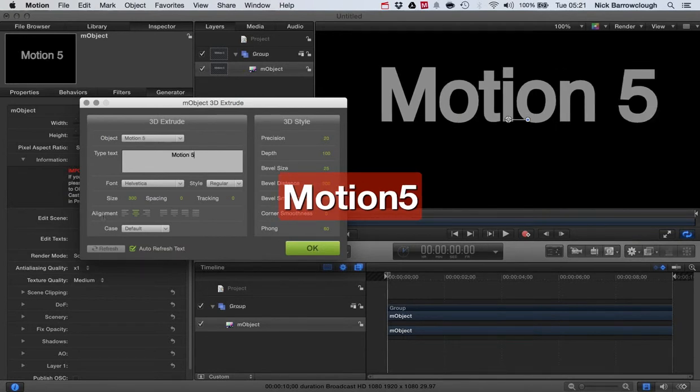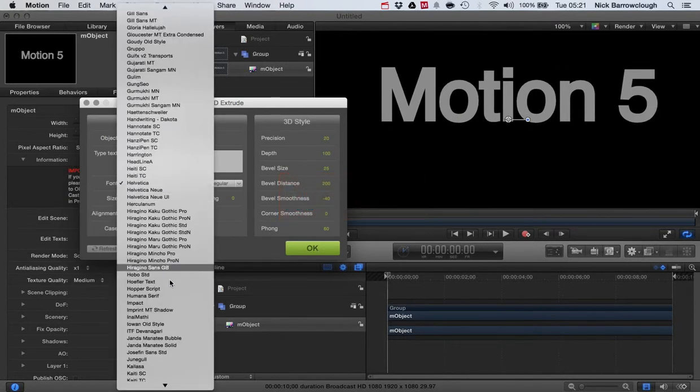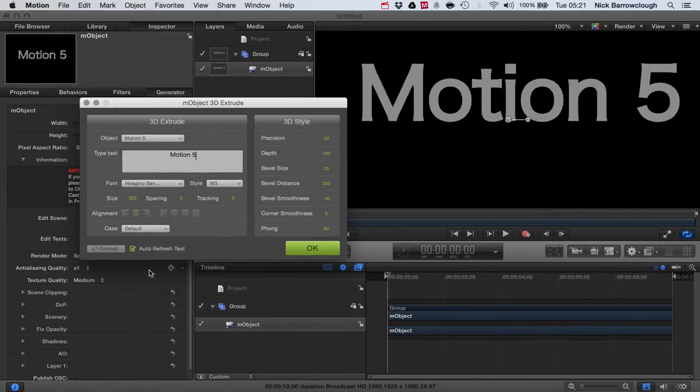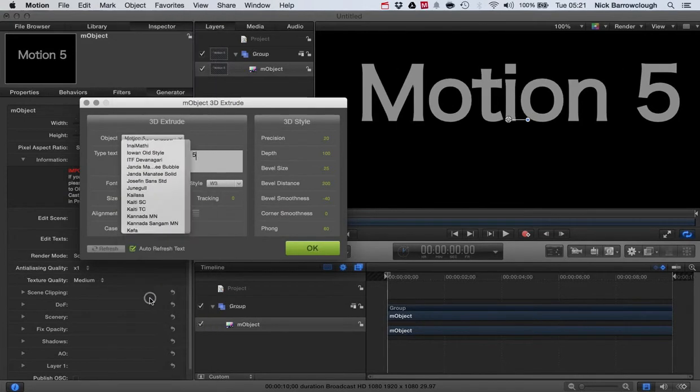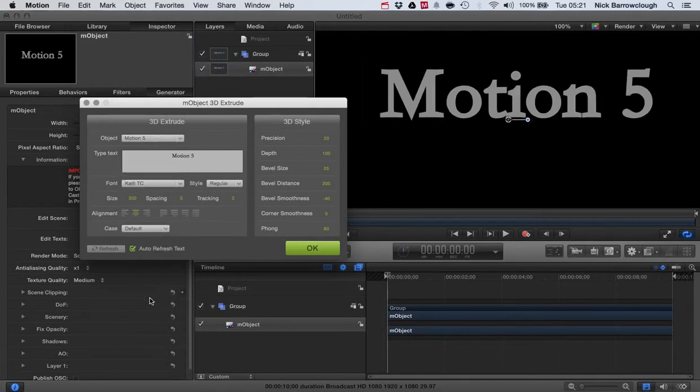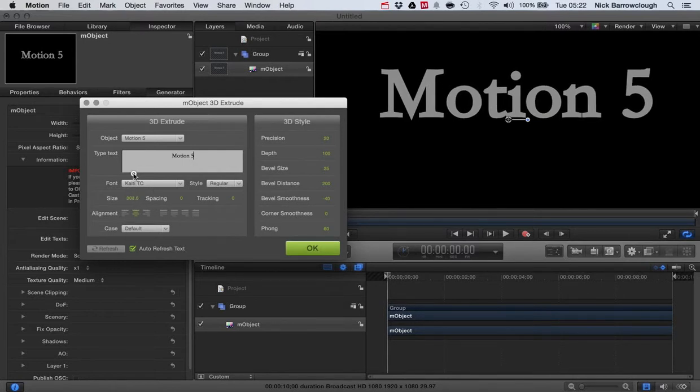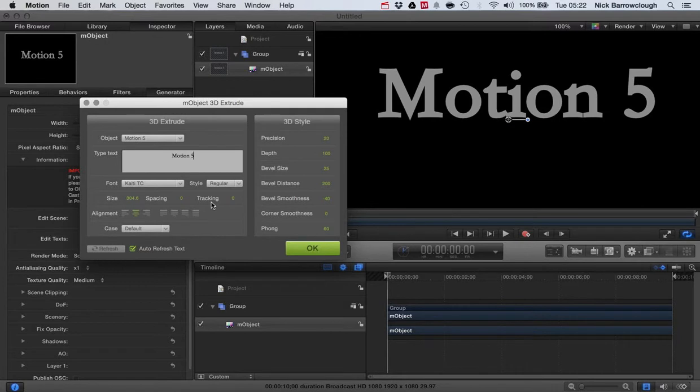Let's say Motion 5. You can change the font to be whichever font you want to work in. So let's go with this and we can edit our font size. All sorts of other parameters you can edit here. These will be the 3D parameters, so the bevel distance, smoothness, etc.